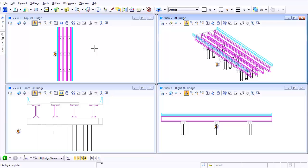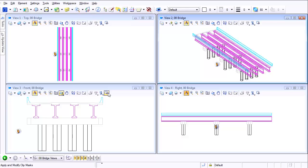Once again we're looking at our 3D file and this time instead of doing clip volume, let's take a look at clip mask. Clip mask is the next icon right next to clip volume. As you see, this is available in all of our windows. The reason why clip mask is very powerful is because it's got the opposite effect.